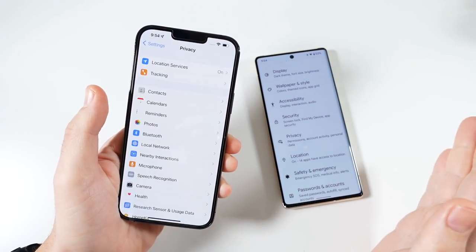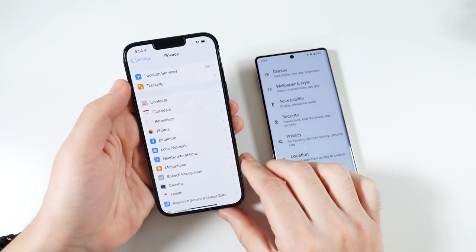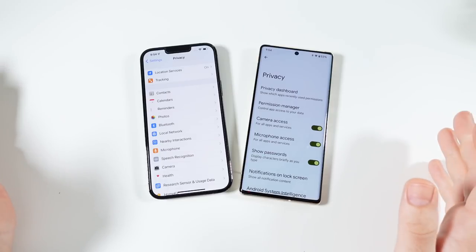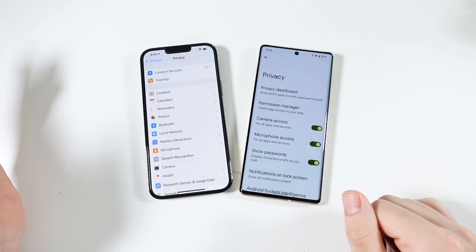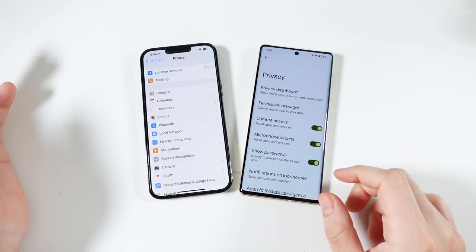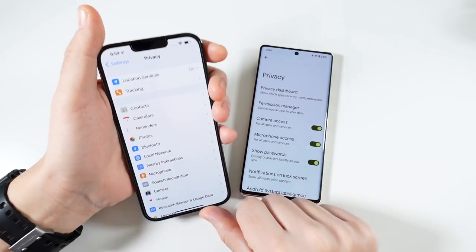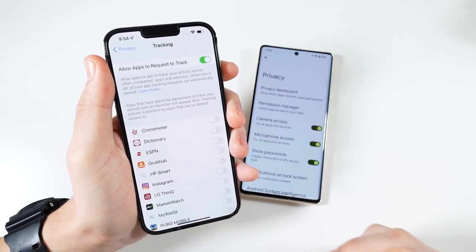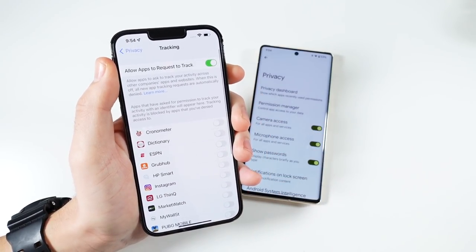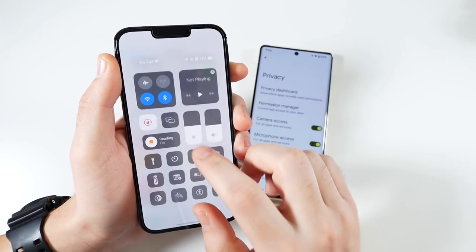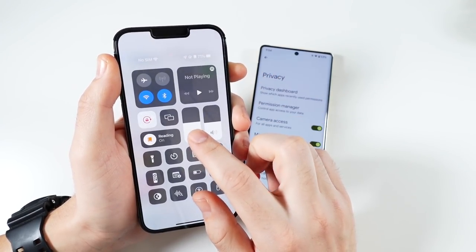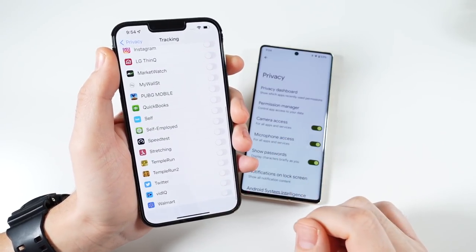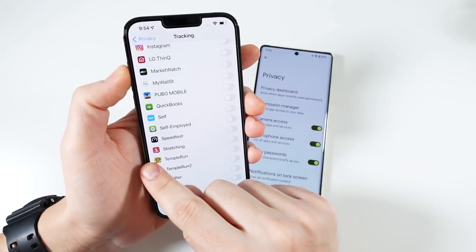Maybe you can decide which is going to be for you, again in privacy, because this is something that's very important to a lot of people this year. In iOS 15 you can see that you do have a whole section just dedicated to tracking, and just turning off tracking, which I do for a lot of applications. I don't want applications tracking me all day.